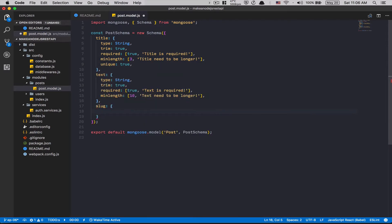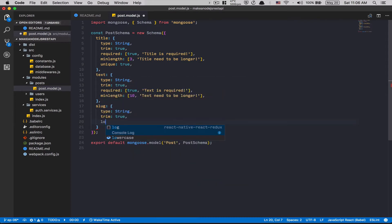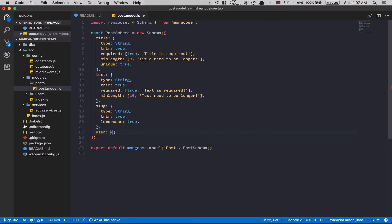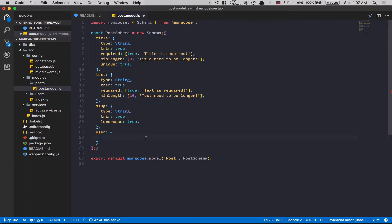After that, we're going to create the slug field. The slug is going to be a type of String. I'm not going to make it required because it's not something the user needs to add — that's going to be the job of the server. I'll remove trim and instead put lowercase to true so we know it will always be lowercase. After that, I'm going to add the user field, which is the author of the post. Some people like to use 'author', but I prefer to keep it as 'user' for working with on the front end.